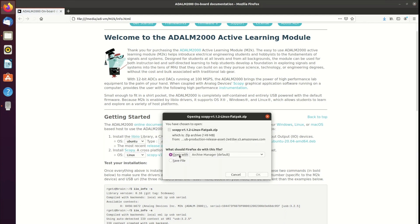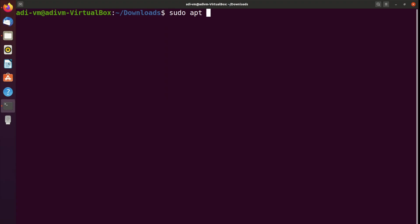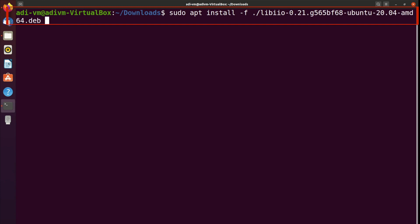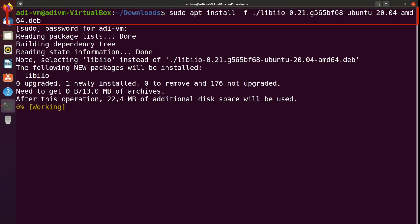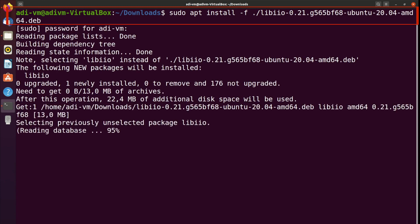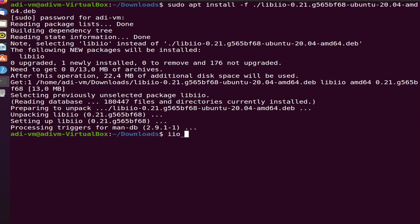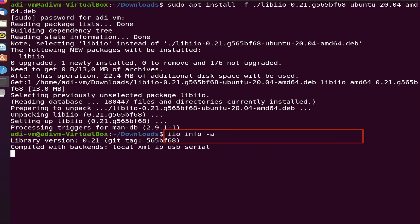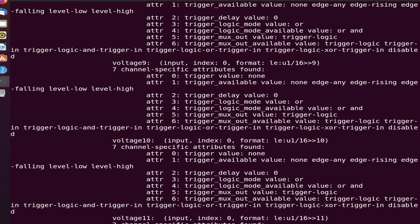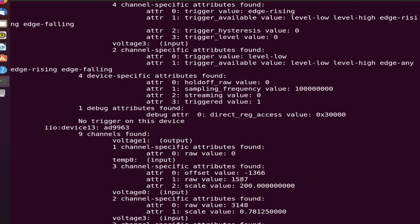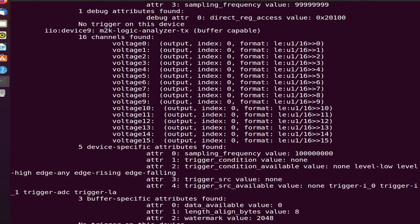Open a terminal window and go to your downloads directory and install the Libio package. To do so, you must run the install command and specify your package. To test your installation, run iio-info-a in a terminal window. The output should contain our ADLM 2000 module.